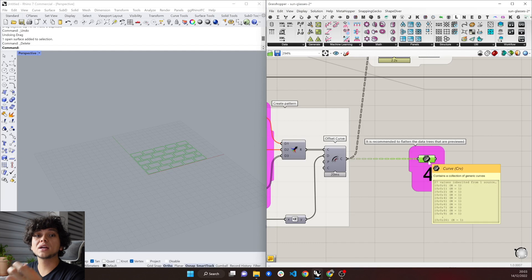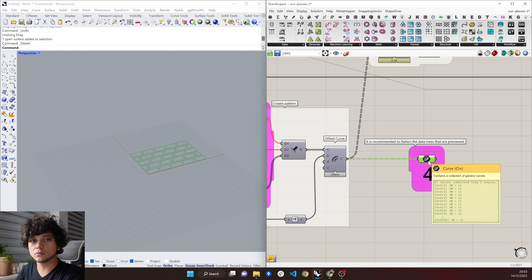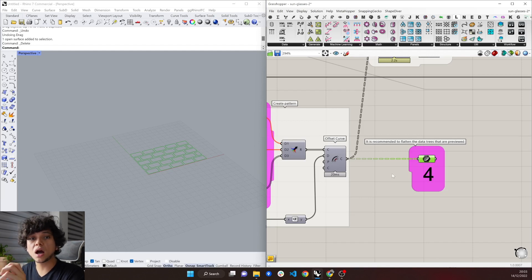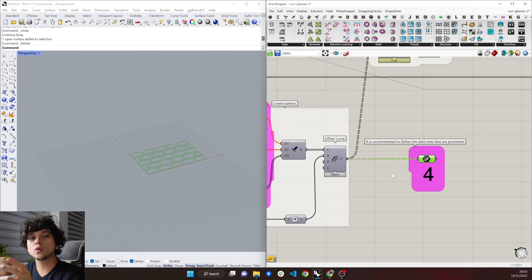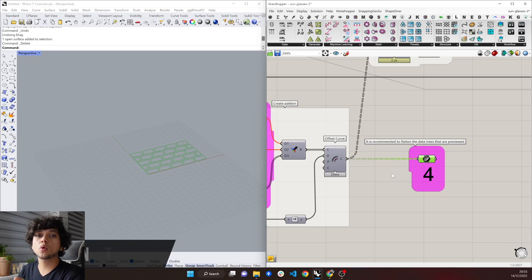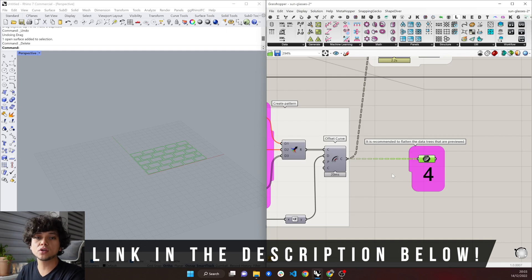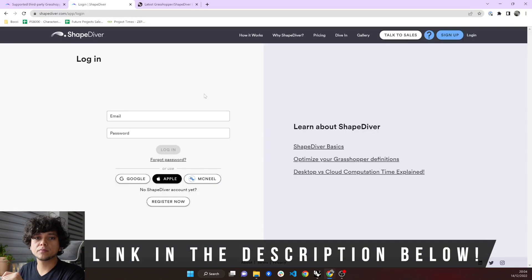So you want to always avoid sending too many branches, because that will significantly affect the speed of your model. There are some reasons why you would like to have branches. And if you want to know more about how to handle branches in ShapeDiver, we will leave a link down in the description with a video which explains everything about it.